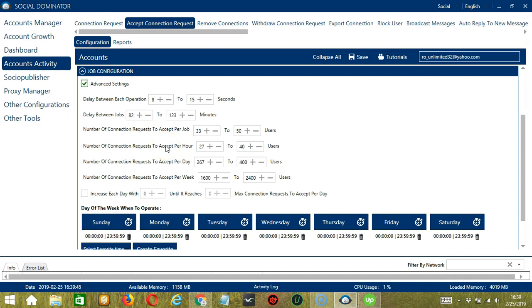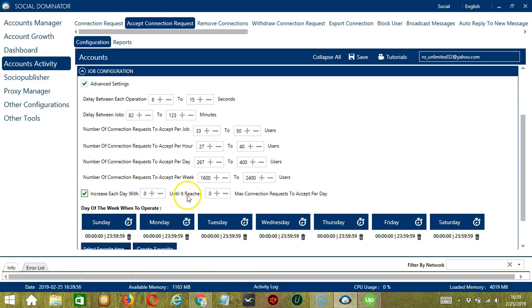You may also specify the number of LinkedIn accounts to ignore or accept per hour, per day, and per week. Click this box if you want to increase each day with a specific number until it reaches another custom number of max connection requests to accept per day.